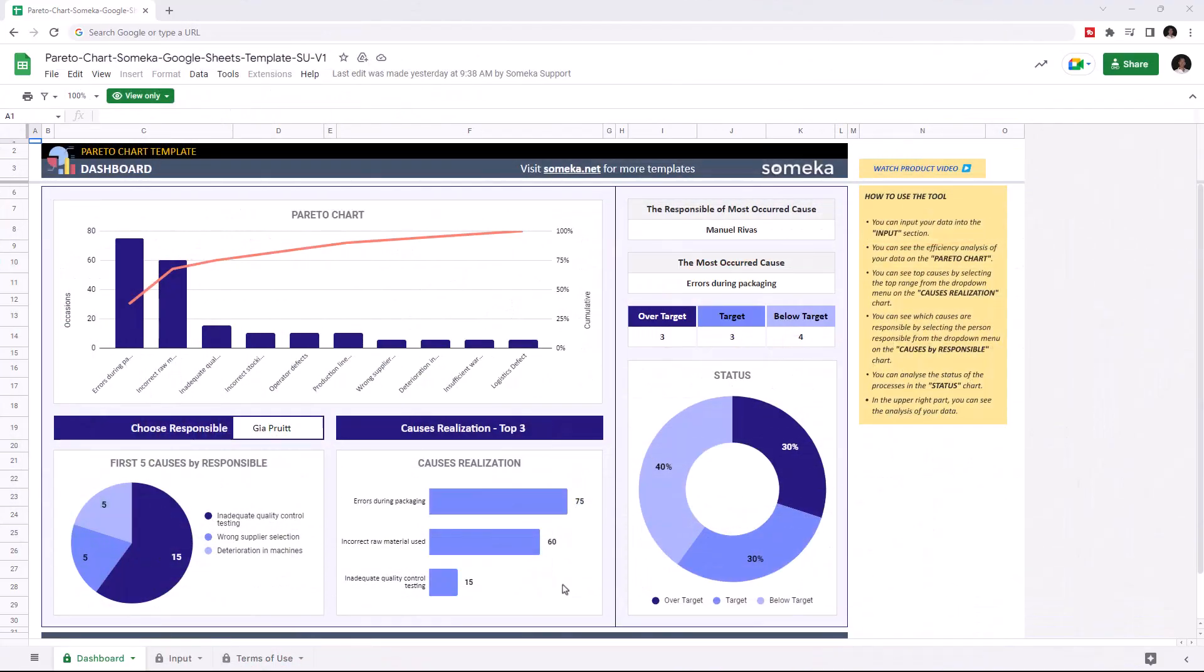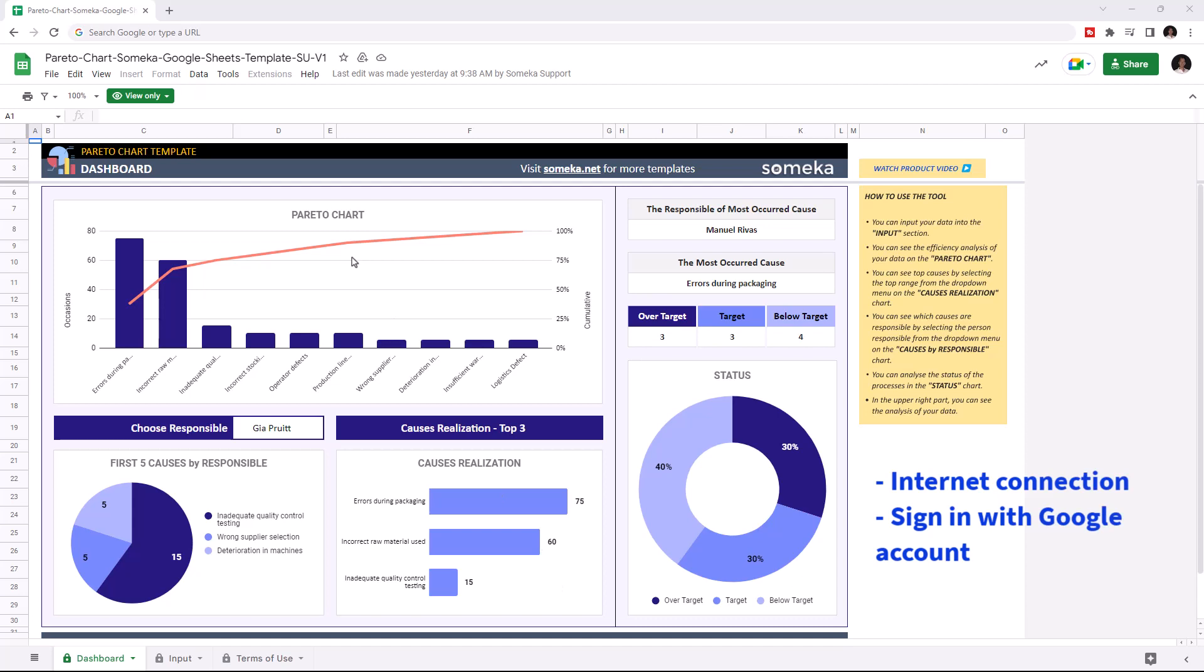Hello and welcome to Someka Pareto chart for Google Sheets. To use the template, make sure you're online and sign in with your Google account.